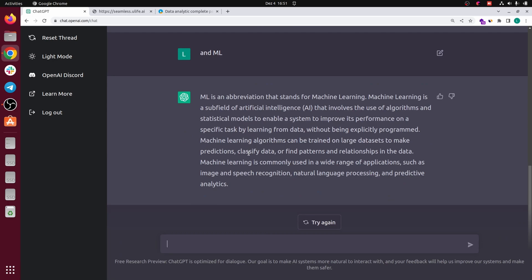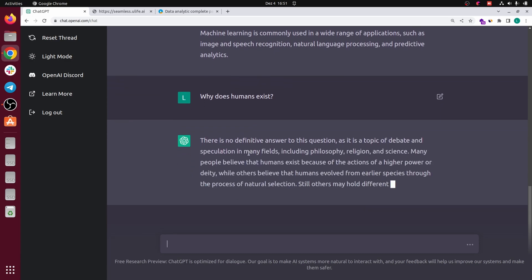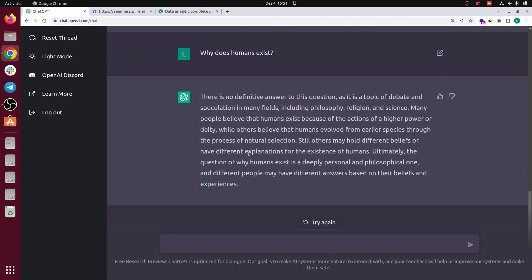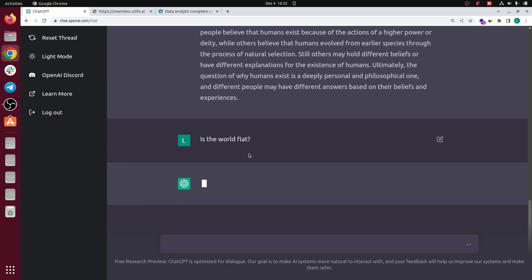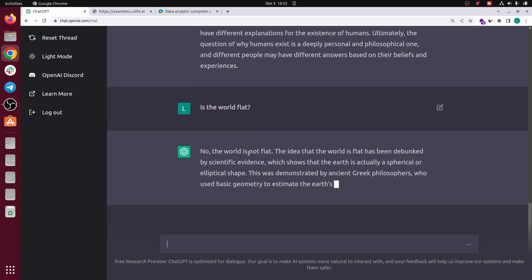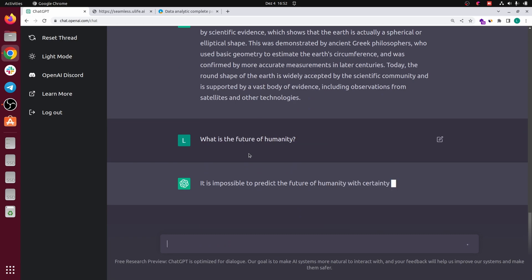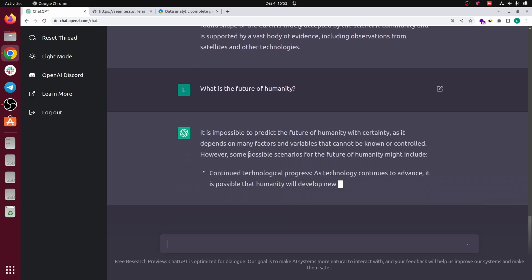So I will just try some really weird stuff like why do humans exist. There's no definitive answer to this question, it's a topic of debate. Okay, others may hold different beliefs and have different explanations. The question of why humans exist is a deeply personal one. Really good answer. I'm not taking a position, it's just saying you can answer yourself. Okay, is the world flat? No the world is not flat, the idea of a flat world depends. Okay.